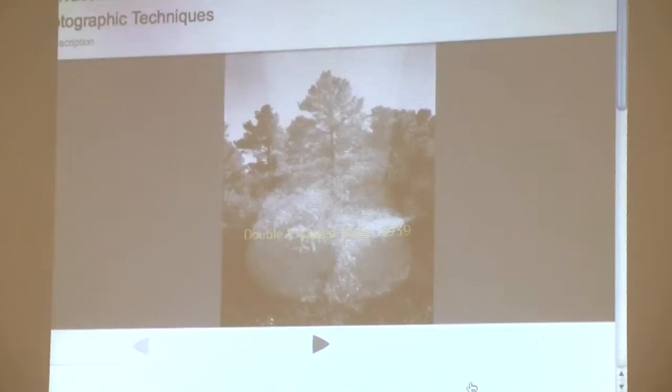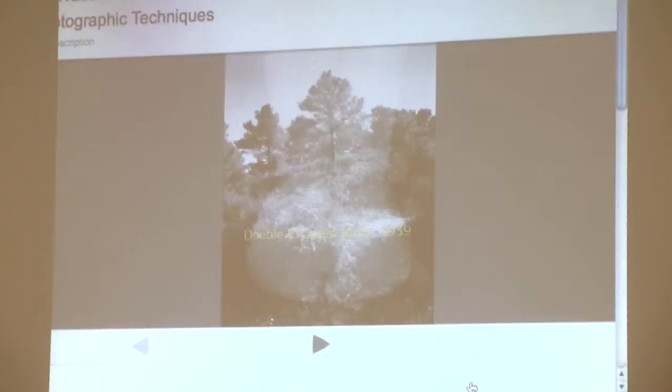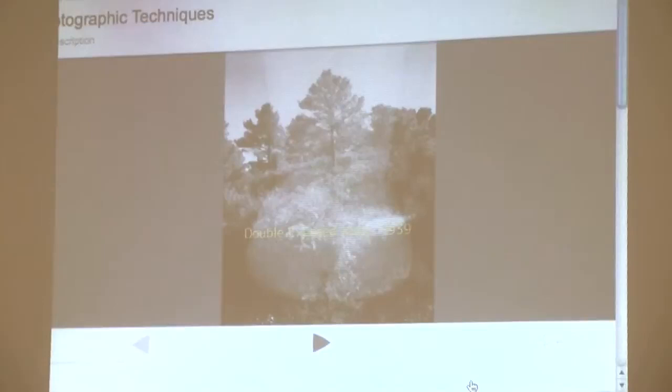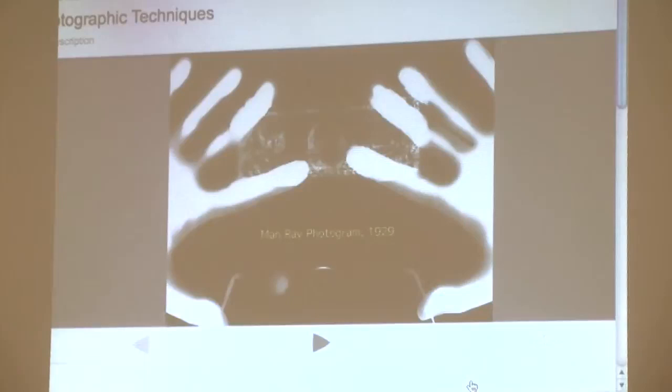This is a double exposure, made by exposing your negative twice — two pictures in one frame. The woman is his wife, Eleanor. He took many pictures of her, and the background is a landscape of a forest in the Midwest — he was from Detroit. This picture combines two of the most traditional elements of art: the female nude and the landscape. He combined them and created something new — a nuance to tradition. His experimentation was not a reaction against tradition, as experimental photography sometimes can be.